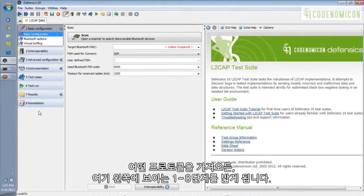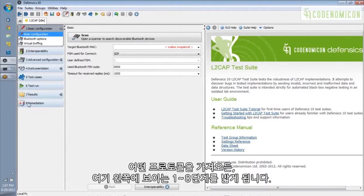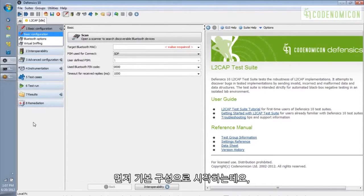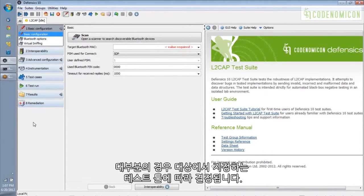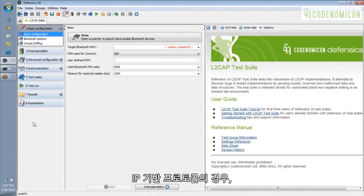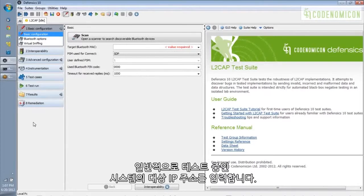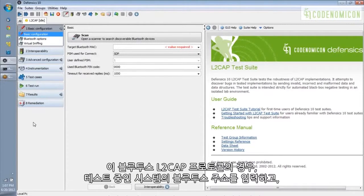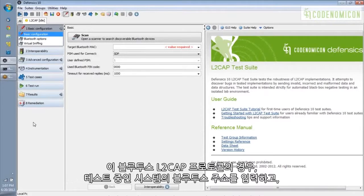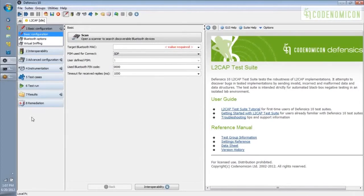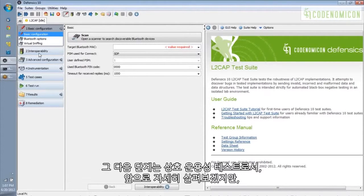So for any protocol, you've got these steps 1 through 8 over on the left-hand side here, which are the steps that you would follow to fuzz any target. You start out with basic configuration, which most of the time is just a matter of pointing the test tool at the target. So, for IP-based protocols, you would typically fill in the target IP address of the system under test. For this Bluetooth L2CAP protocol, we're going to fill in a Bluetooth address of the system under test, and I'll show you how that works in just a minute.